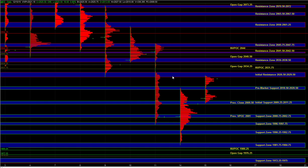Off the open, 26.50 to 29.50 is active resistance until broken. Sell side can still defend this area and result in a move lower. But even if we break out above 26.50 to 29.50, responsive sellers can still be active at the resistance zones above: 36 to 38.50, the 40.50 gap, 41.50 to 42.50, and finally 45.75 to 47.75. As we go higher, sell side can still step in and there's potential for a failure at one of those resistance zones.